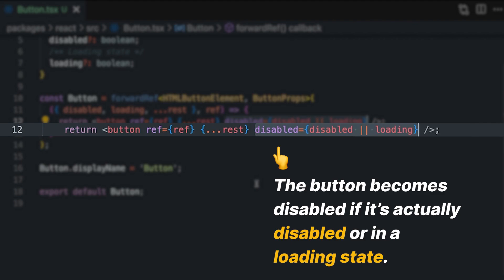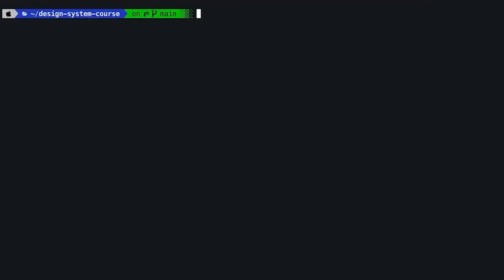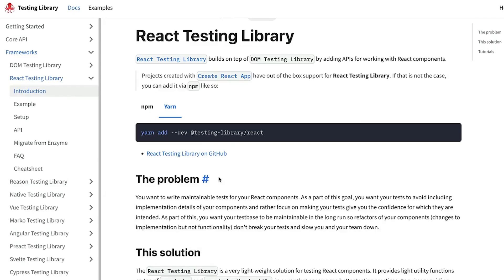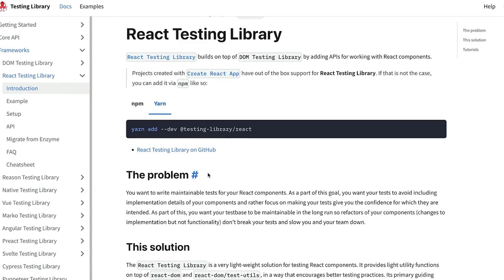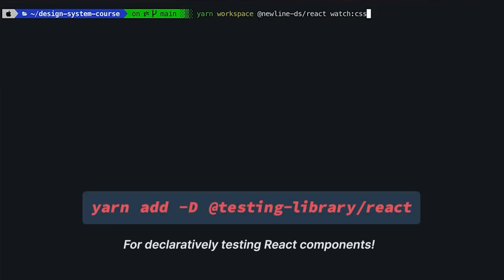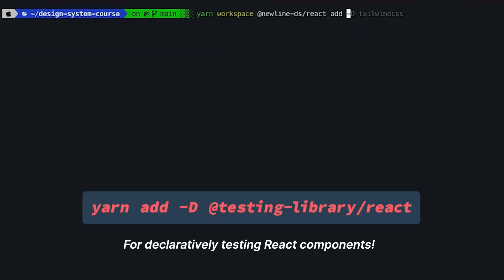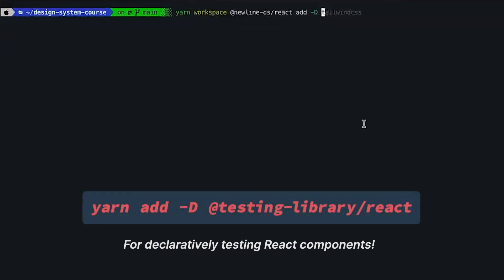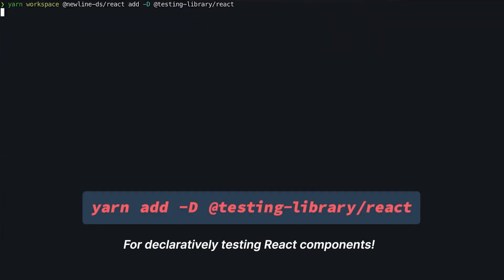To test your React components, we're going to use a library called React Testing Library, which is the state-of-the-art library to test your React components. To quickly use this library, let's execute this command, but only in our React package: yarn workspace react, then add as a development dependency this library.